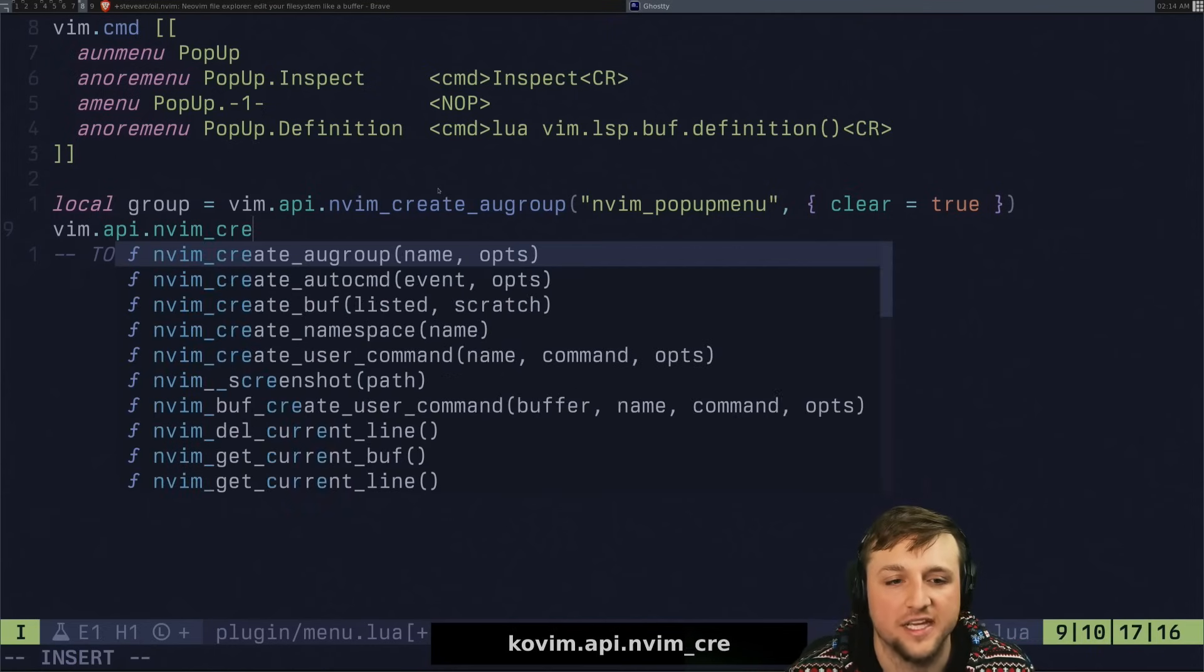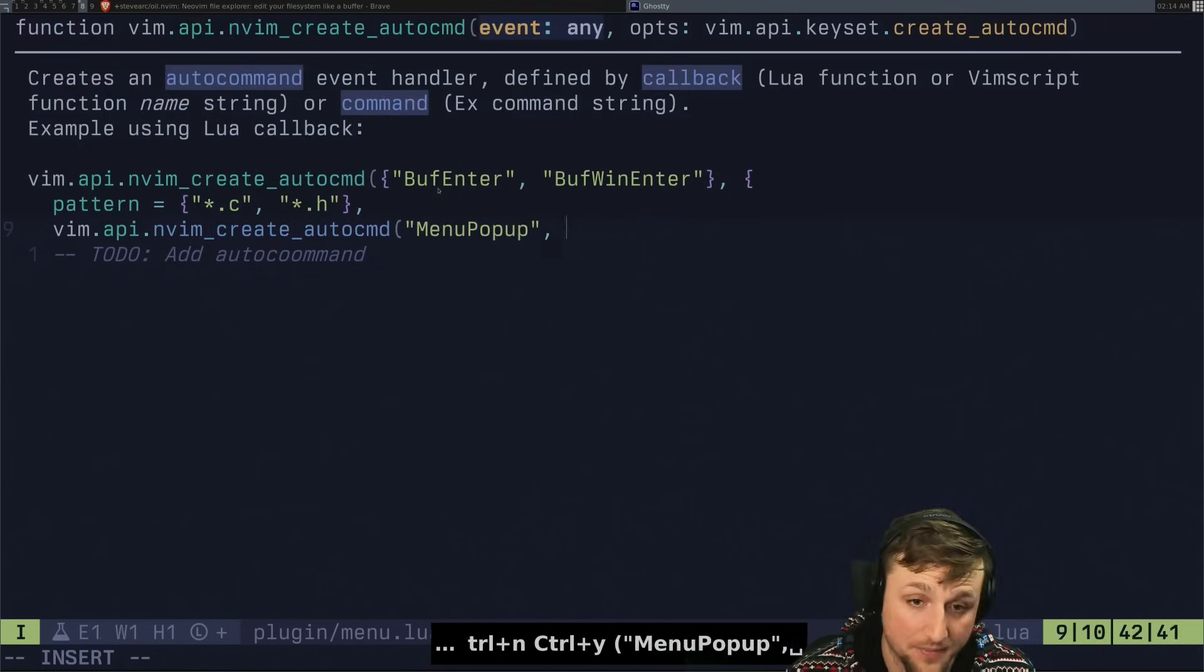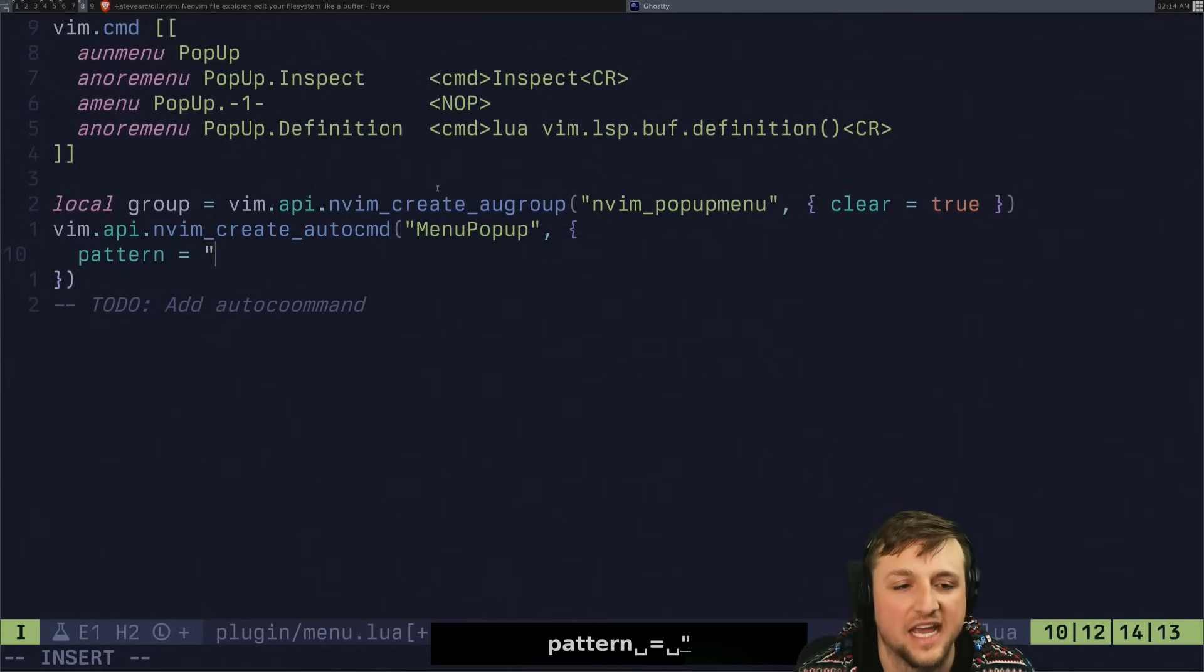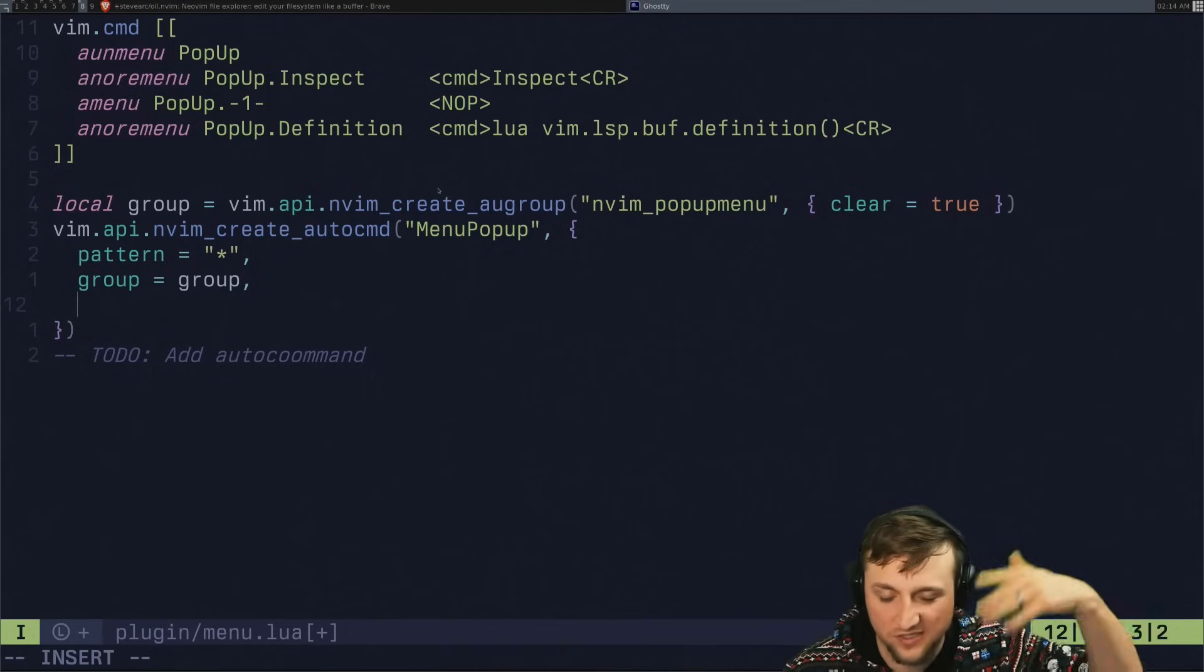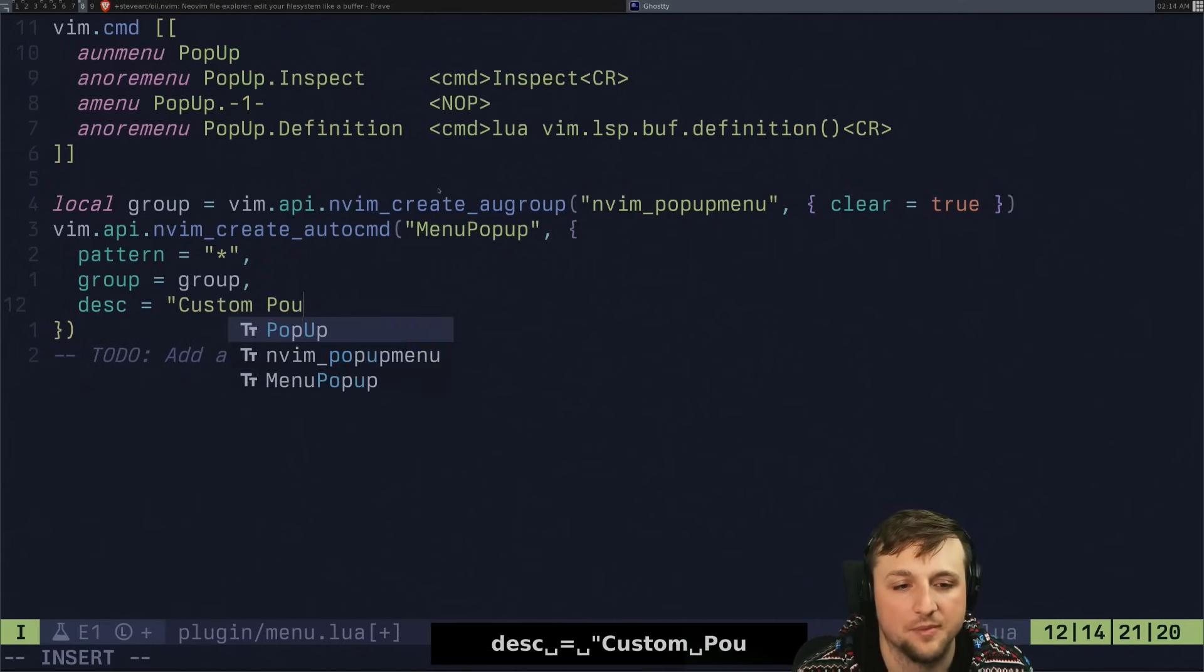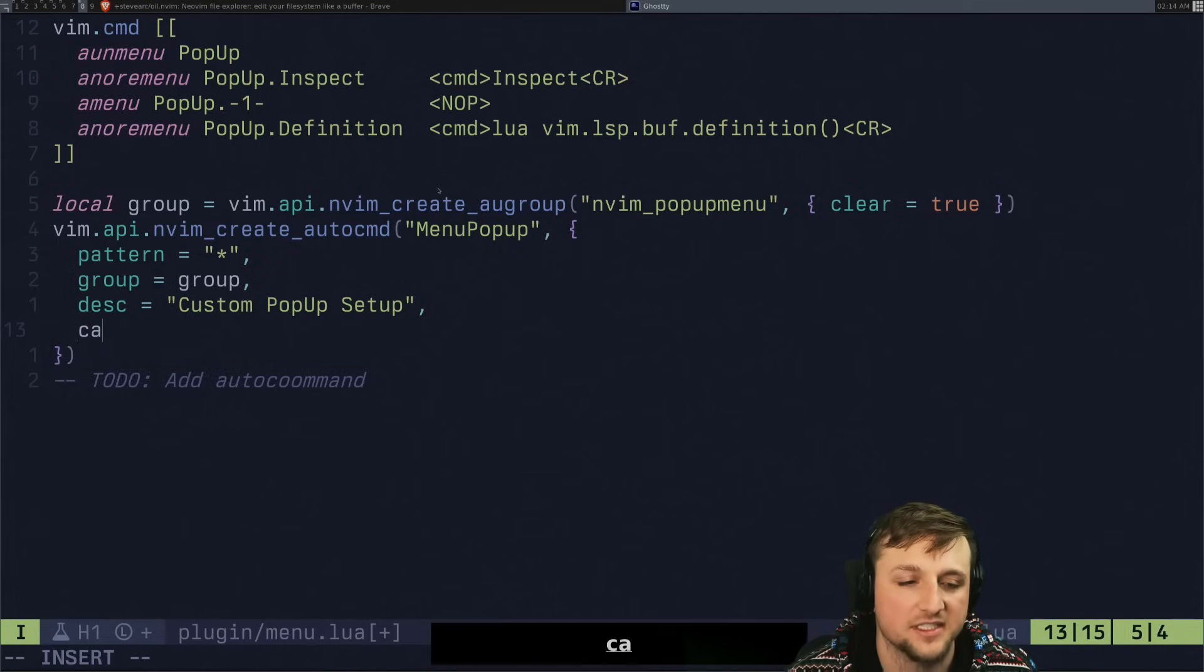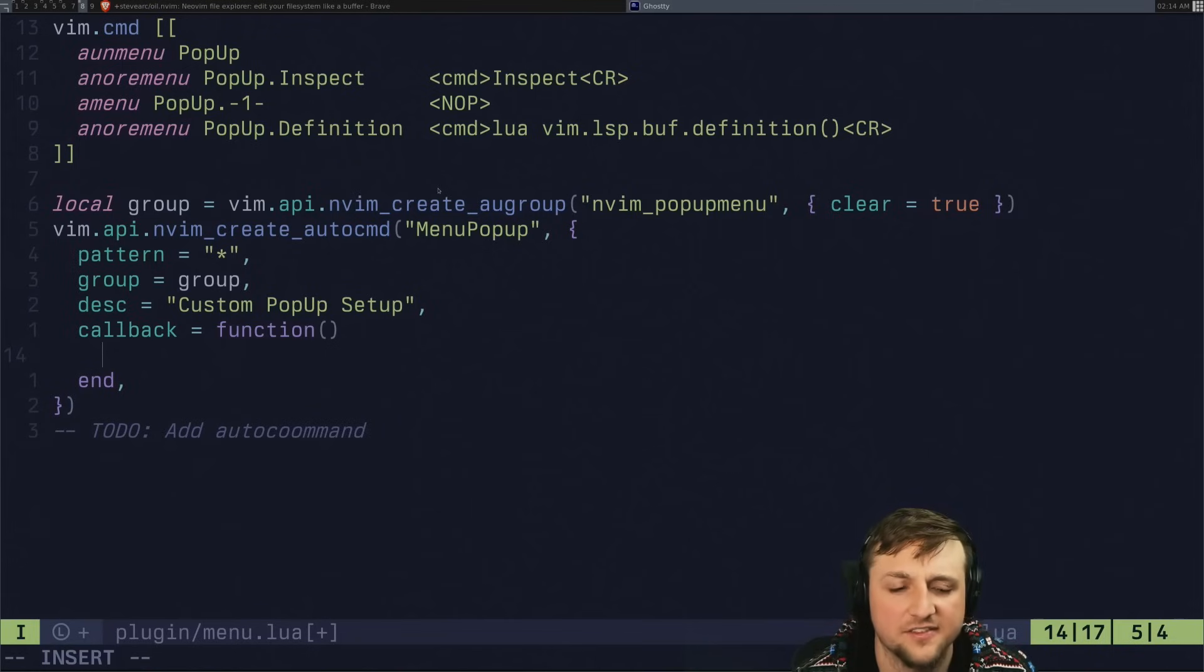So let's try and do that right now. We're going to create a new auto command. We're going to do it on menu pop up. We're going to say, hey, what have we got? We're going to do our pattern is everywhere. That's what star means. Group is this auto command group. This lets us resource this file and it will delete the old ones if we're done. And then description could be custom pop up, pop up setup. That's a lot of ups in a sentence, but that's fine. And then we have a callback here.